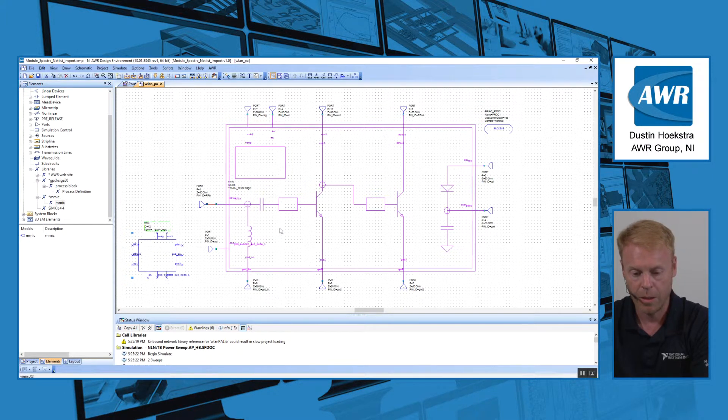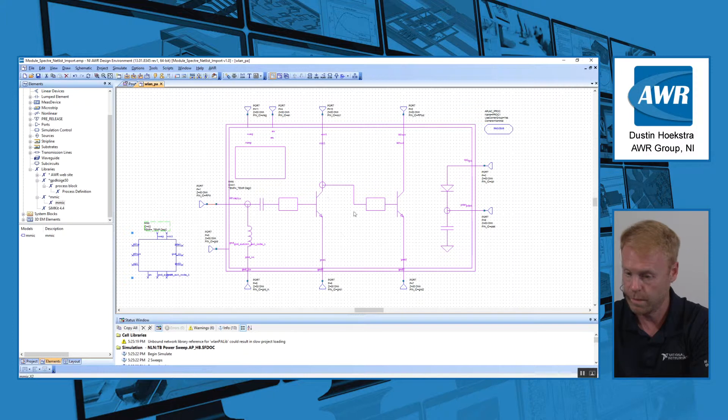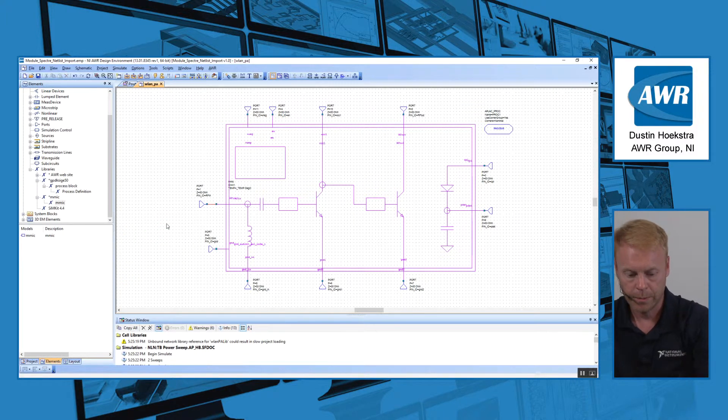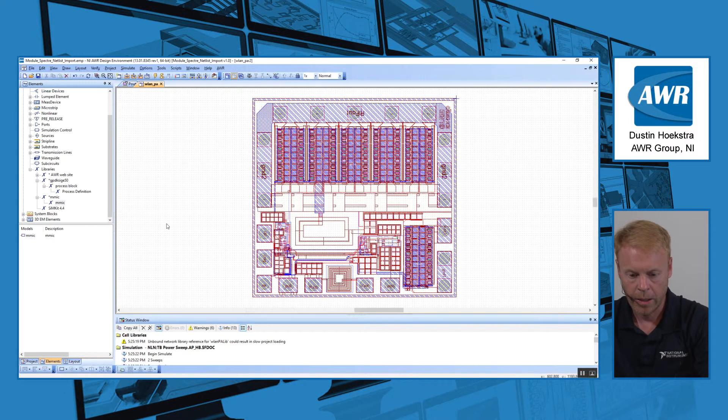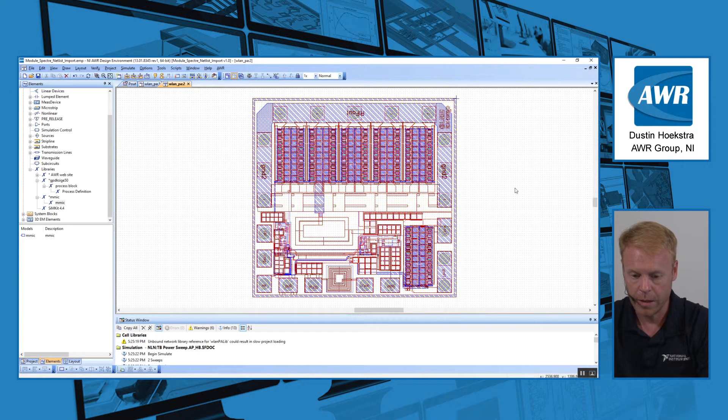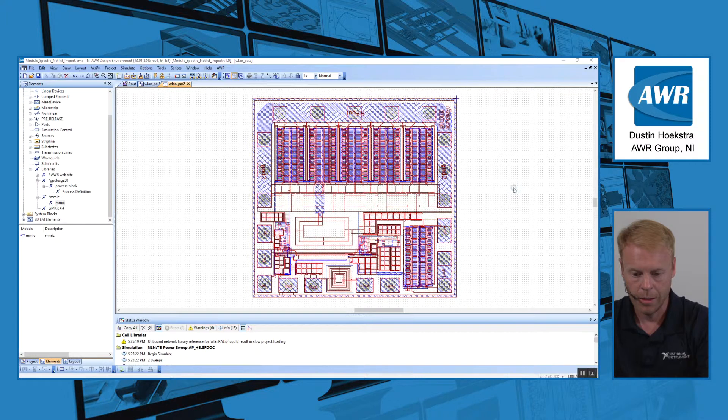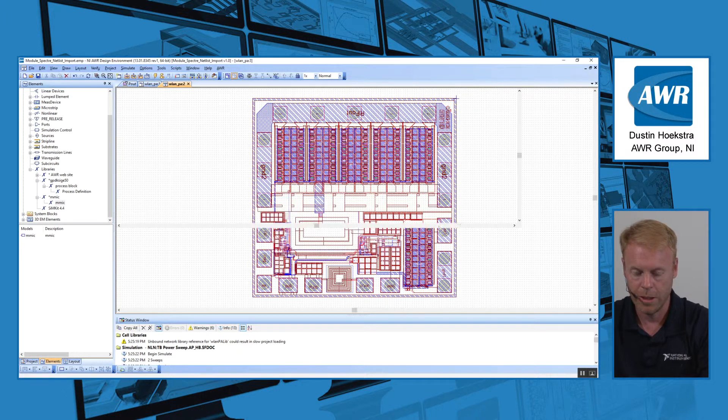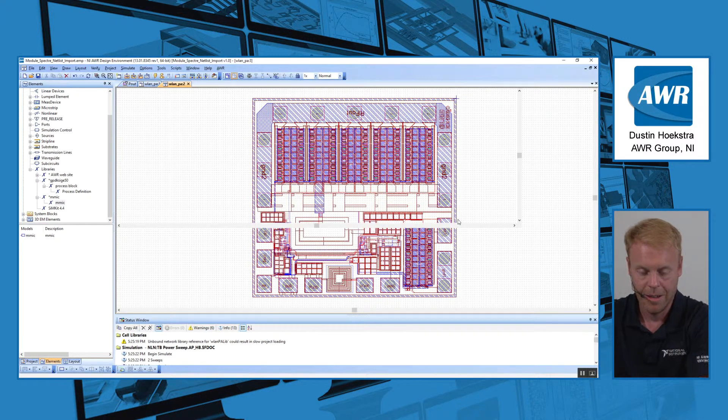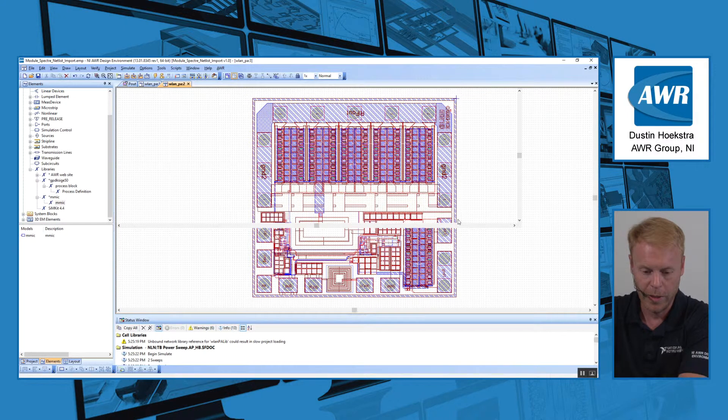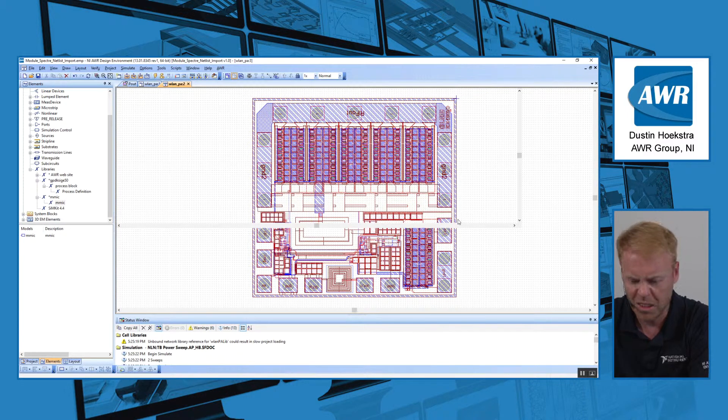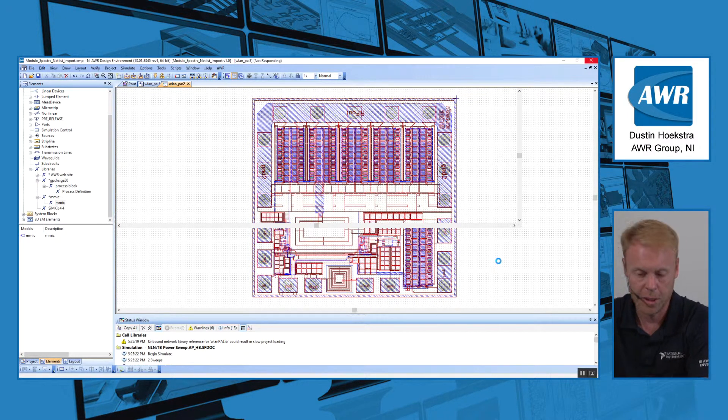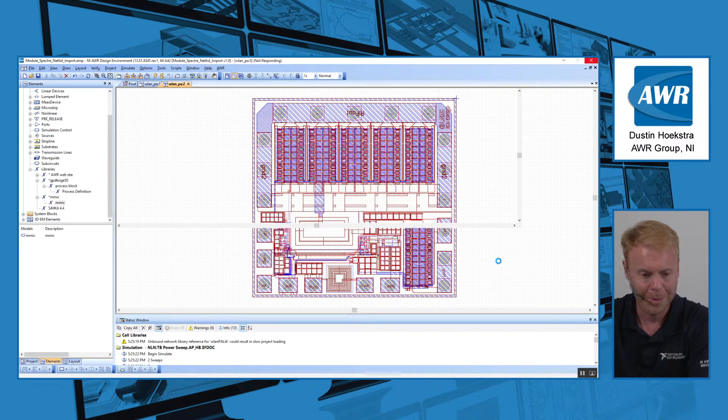Now here on the right, this is the same schematic element that I have here, just with the fancier symbol. Here's what the layout of that looks like. If we wanted to go ahead and do a 3D rendering of that chip, we can do that as well. It's a little slow because it's a couple hundred thousand shapes.